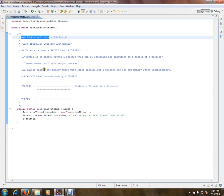A thread shares the memory space with other threads, but a process has its own memory space independently.